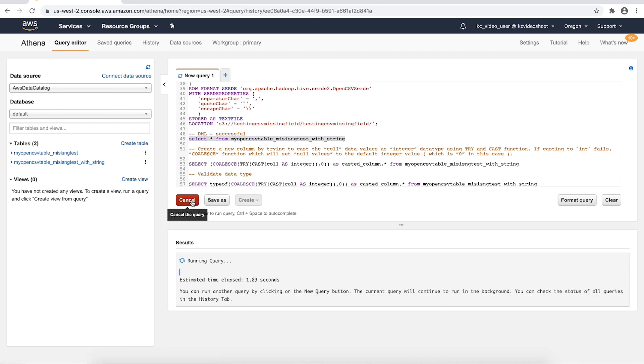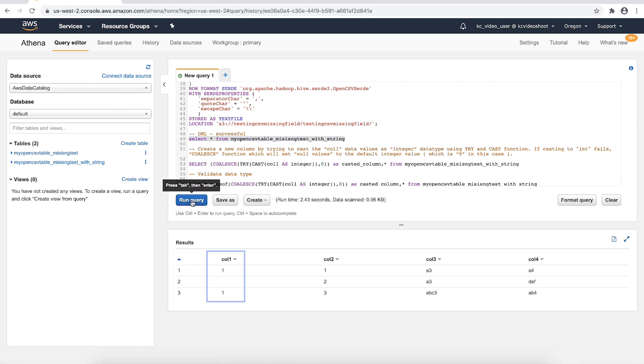As shown in Athena result window, we can query the data successfully when col1 is defined as a string data type.